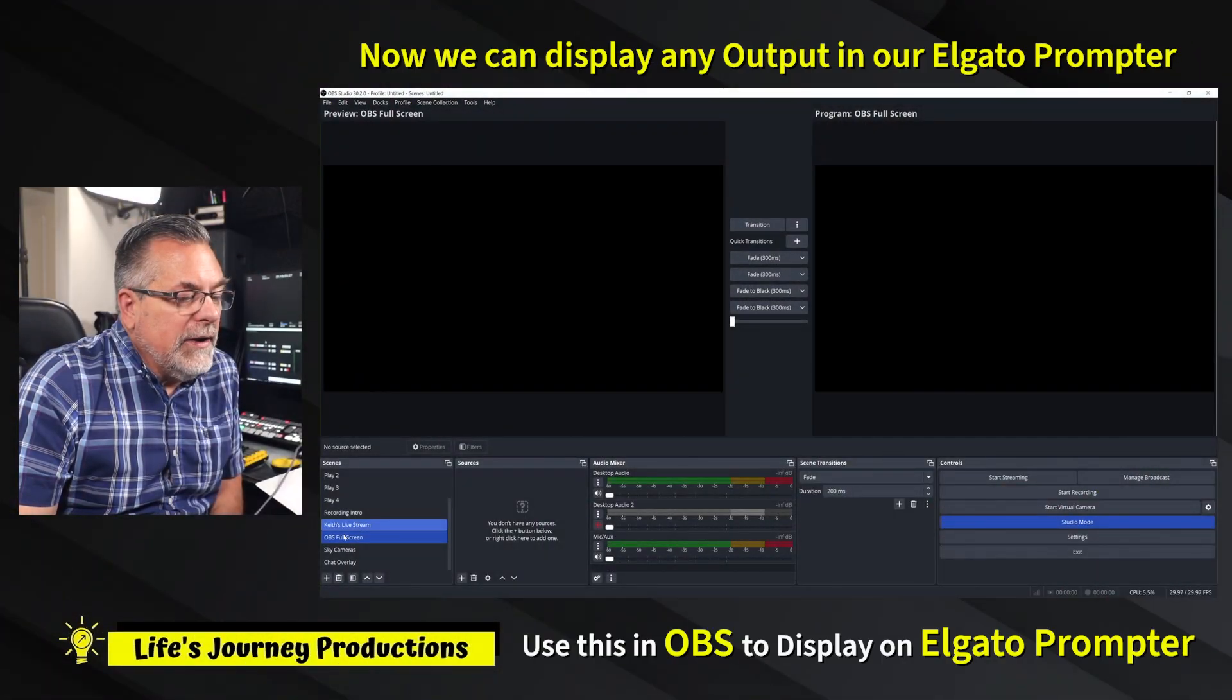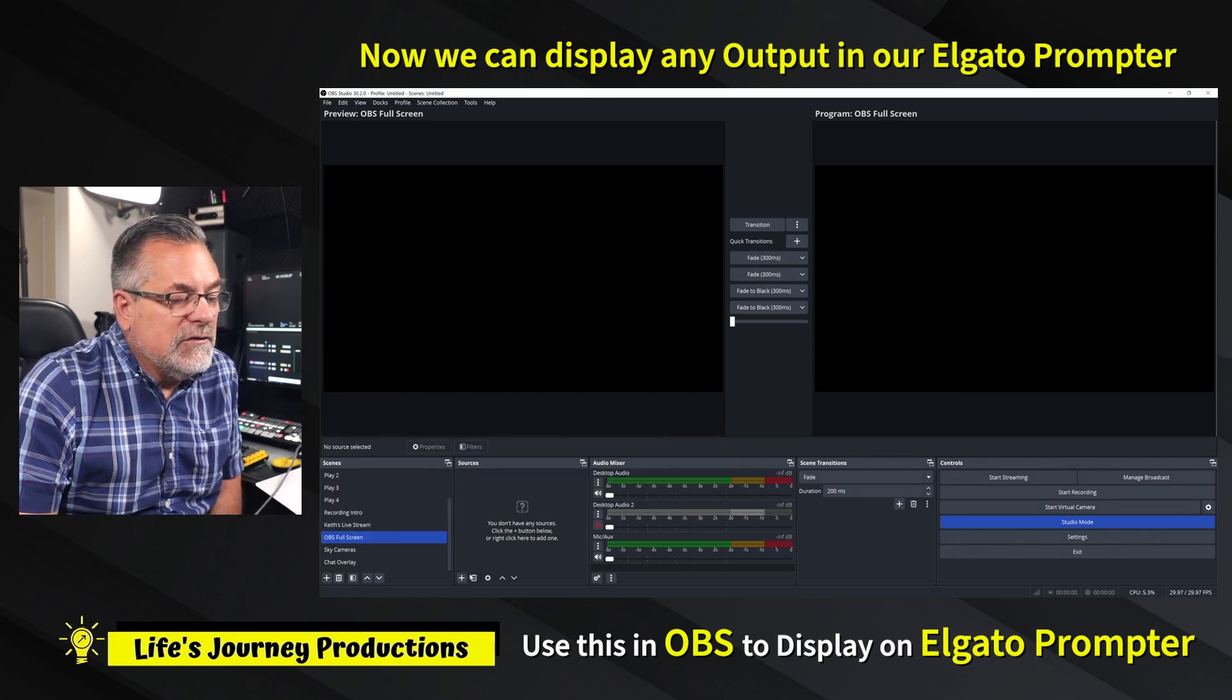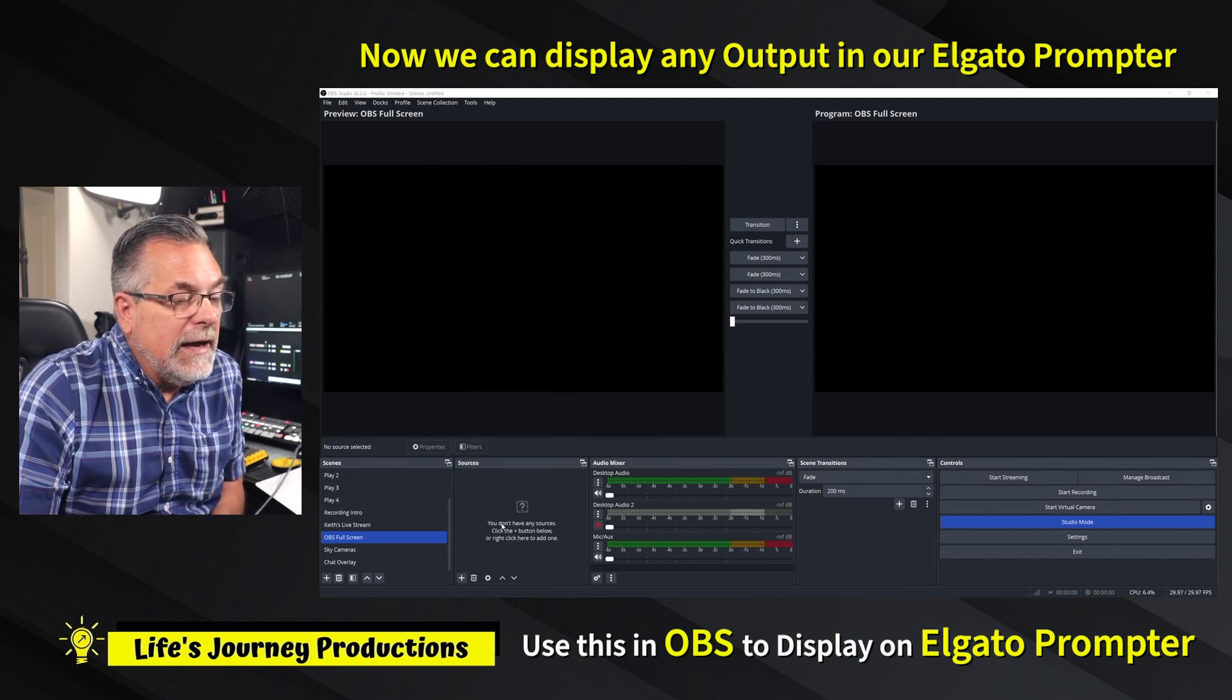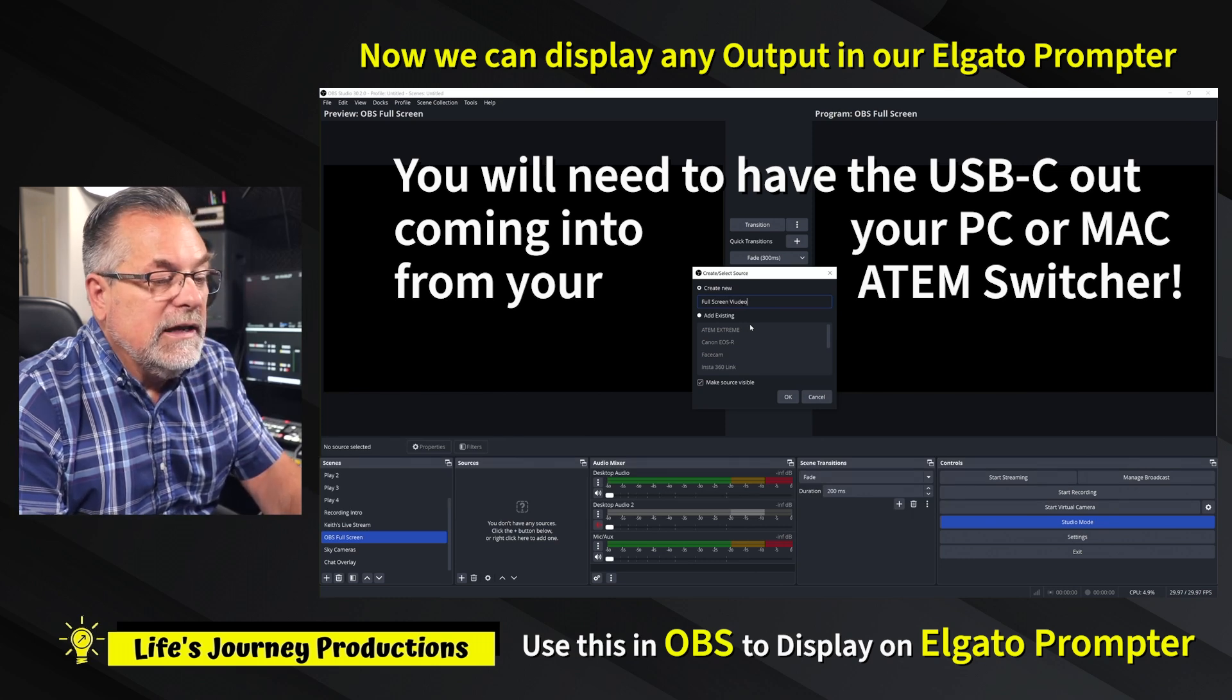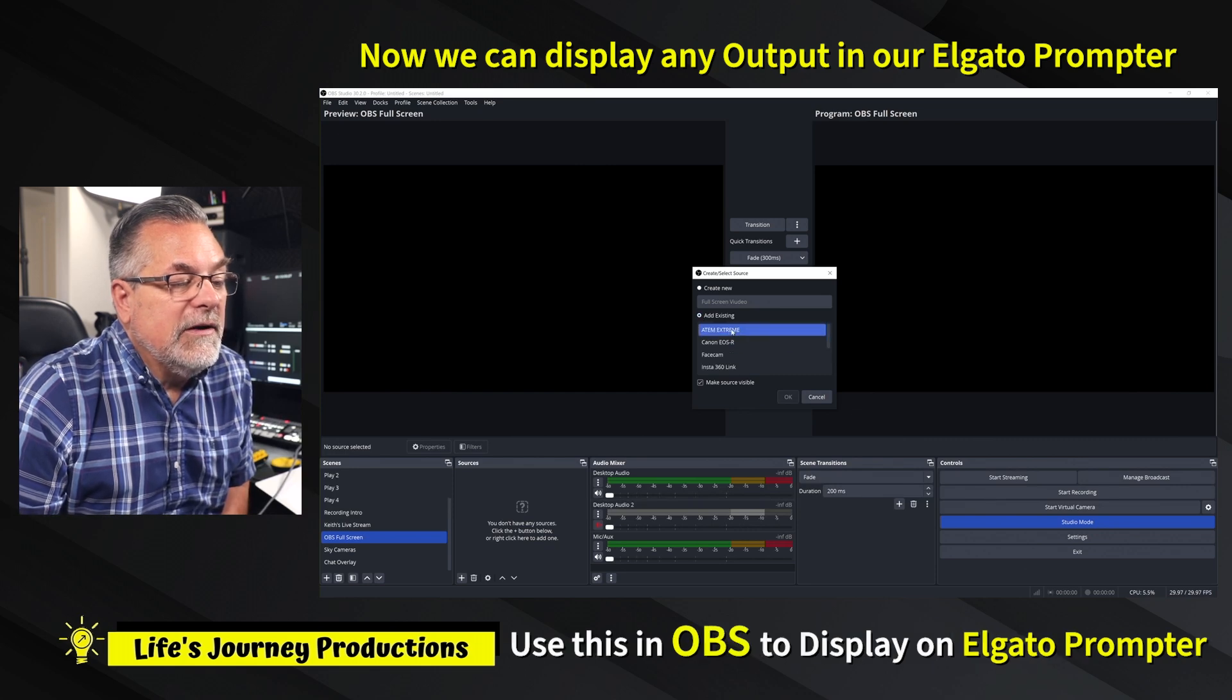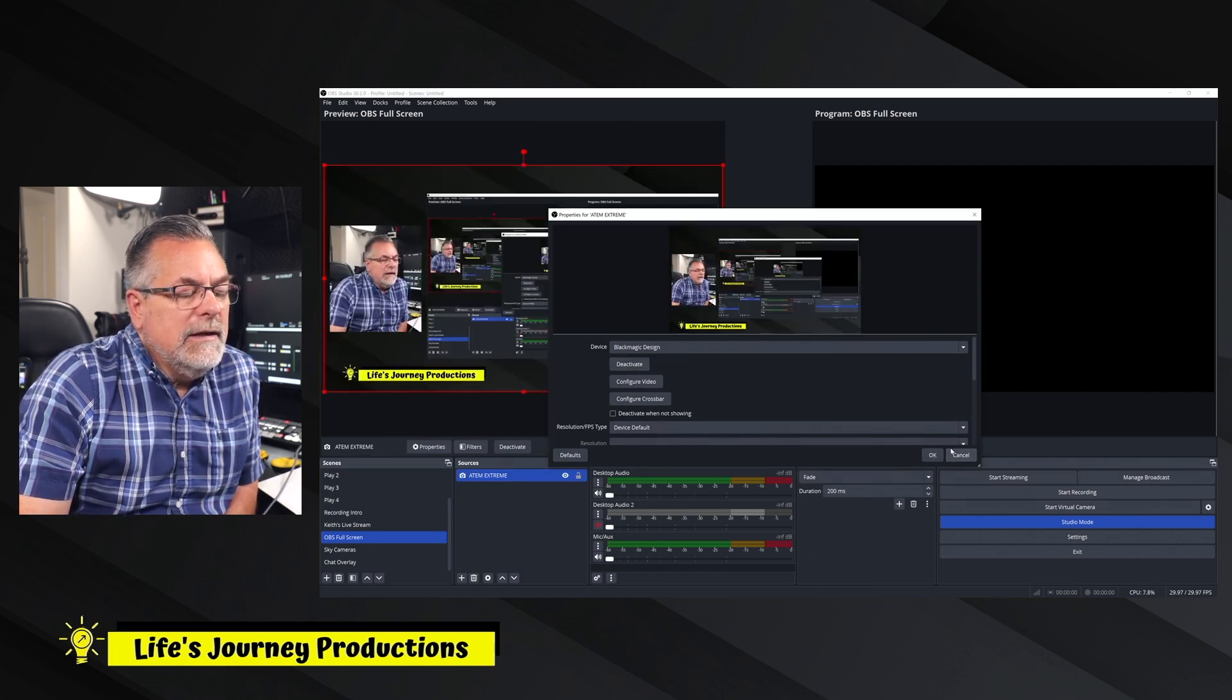Now we have our OBS full screen selected as our scene. We're going to hit the plus icon under sources and create a video source. We're going to go down here, video capture device. We're going to call this full screen. I could use any of my cameras and then we're going to click on add existing source by ATEM extreme. There it is. I'm going to click Yes, click Okay.